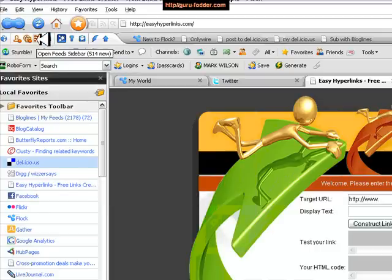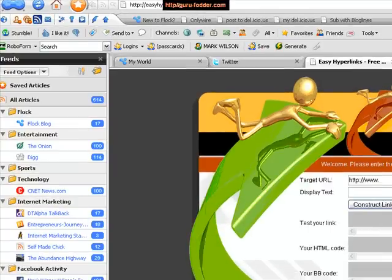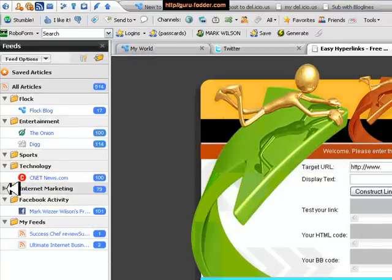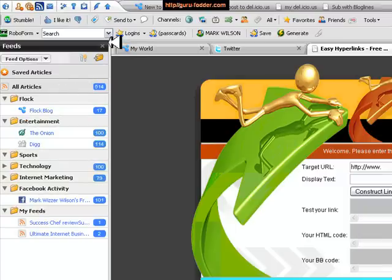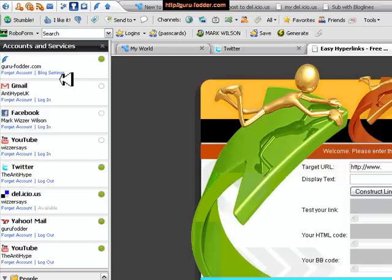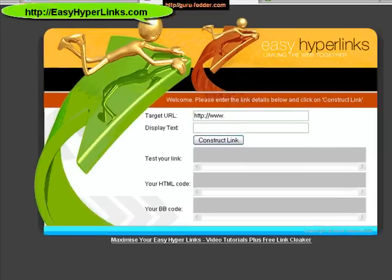Some of the other features which are really cool is that you can have a separate toolbar for your feeds — your RSS feeds. I've got mine in different folders: technology, sports, entertainment, accounts. These are Facebook, YouTube. Once you've set these up and entered your passwords and usernames then you can log in automatically. If you find that the page is getting cluttered then just close the toolbar and you go to a normal full screen.